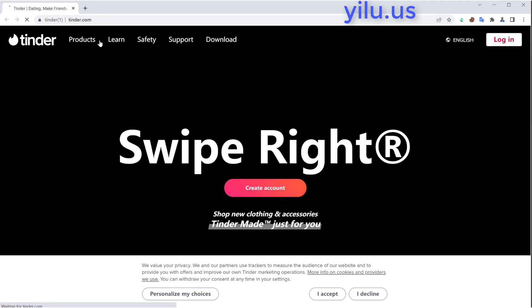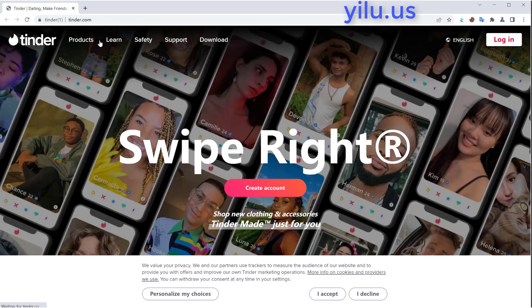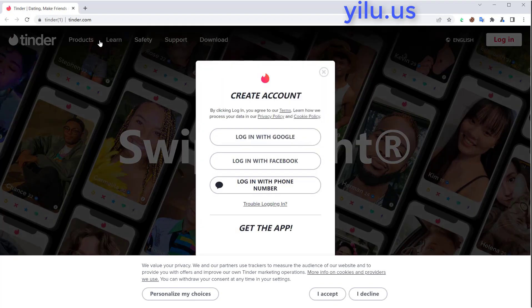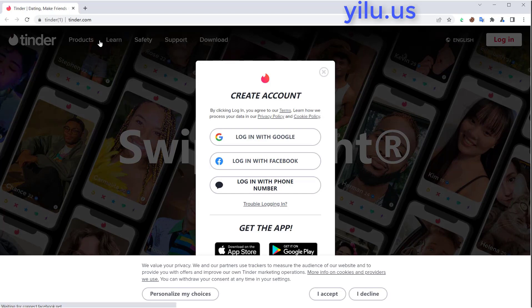Click create account. Then we can use Google, Facebook, or phone number to register. Here I use phone number.